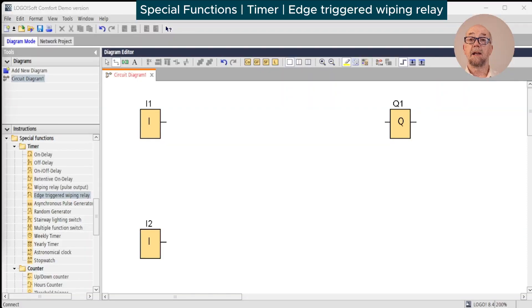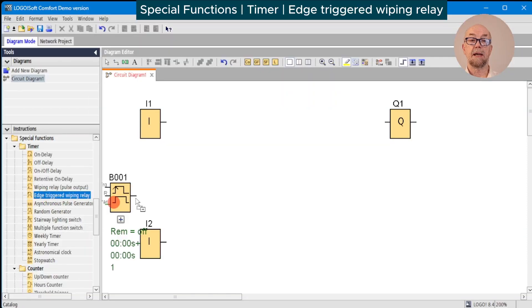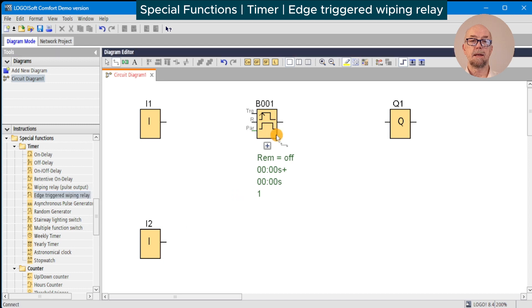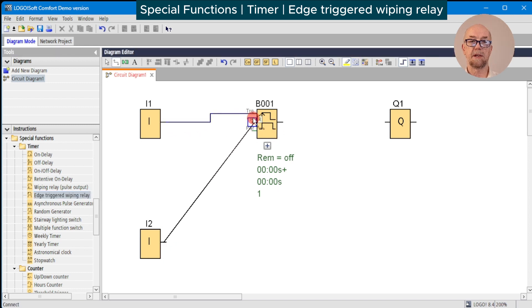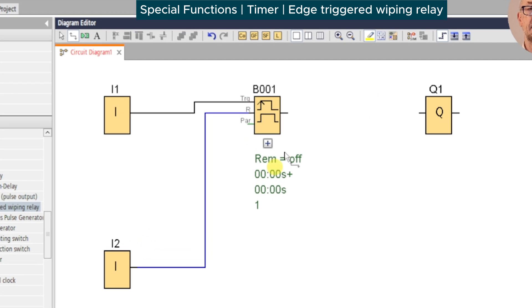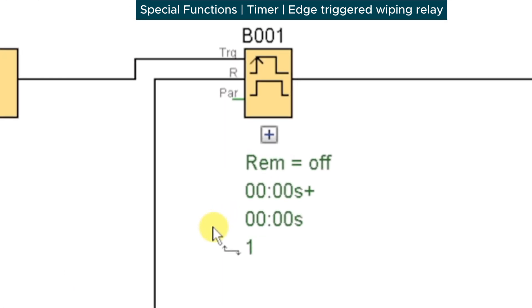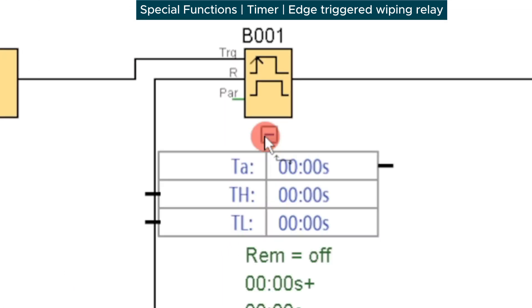Our next timer function block is the edge triggered wiping relay. As the name and symbol suggest, the trigger input operates on the rising edge and the reset is just a regular reset input. There are three parameters.